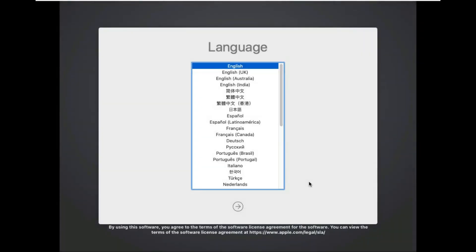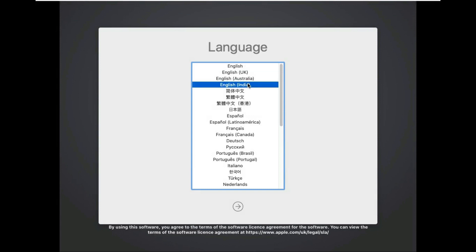Choose language. In my case I am selecting English India, then click the arrow button.